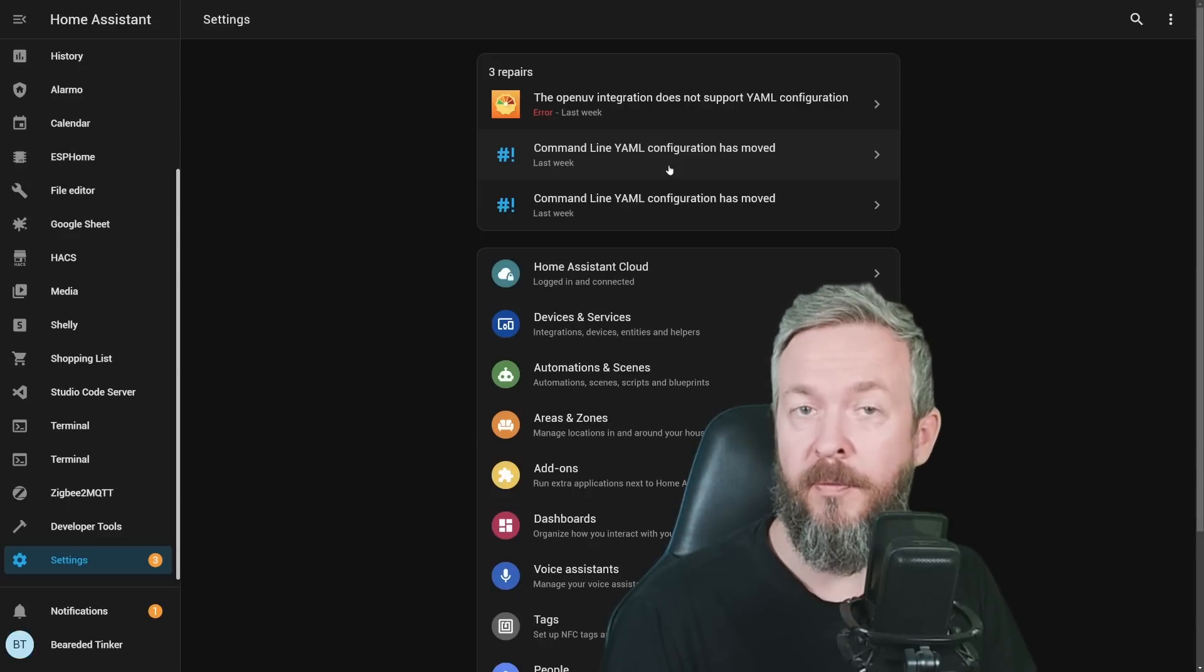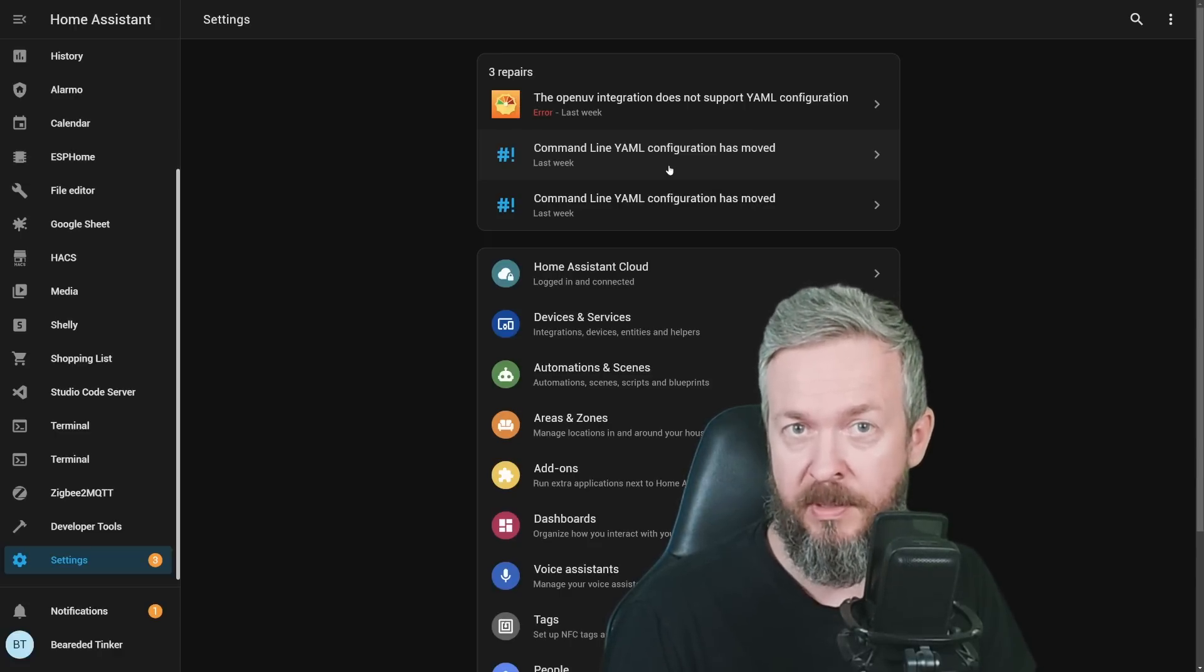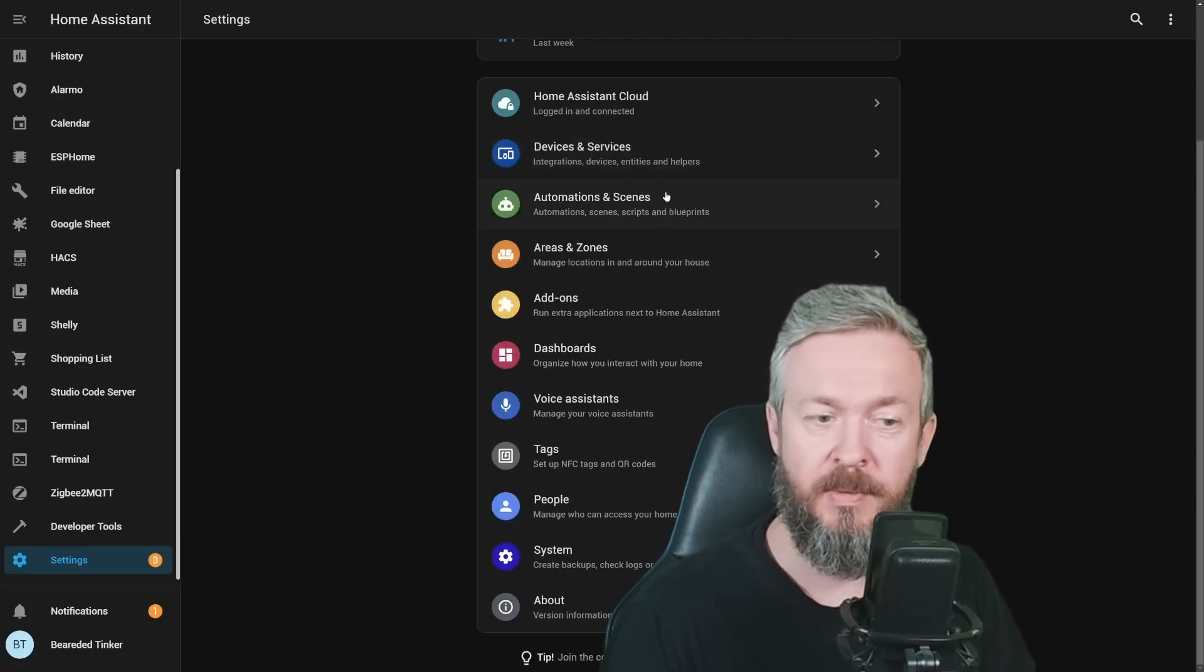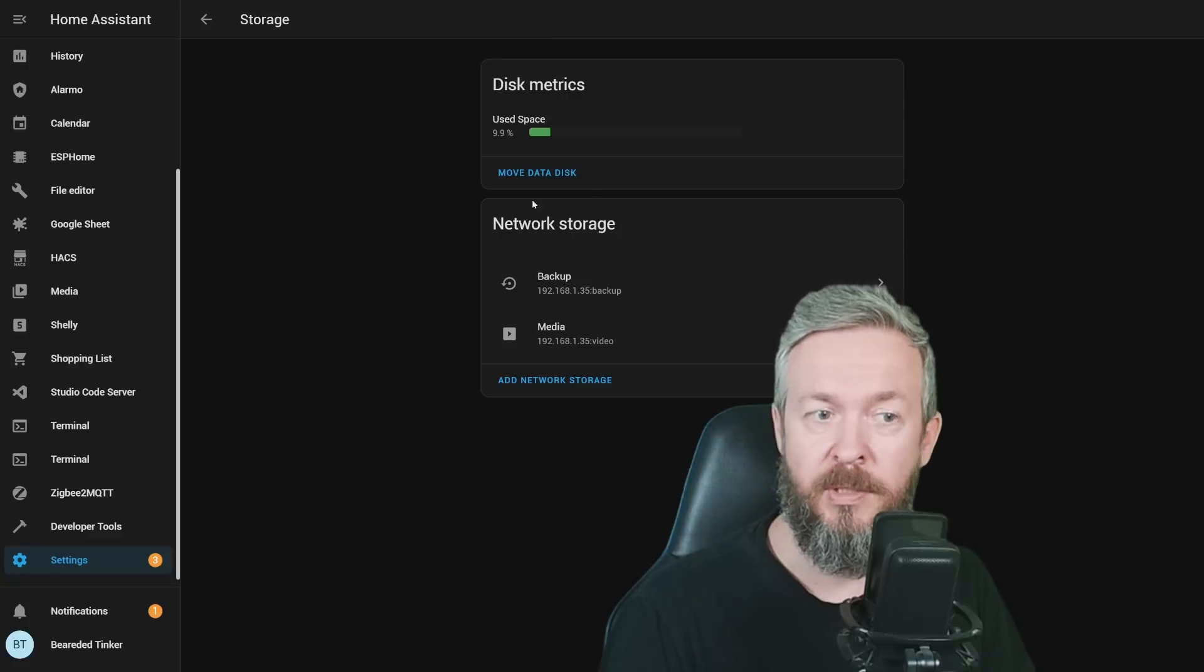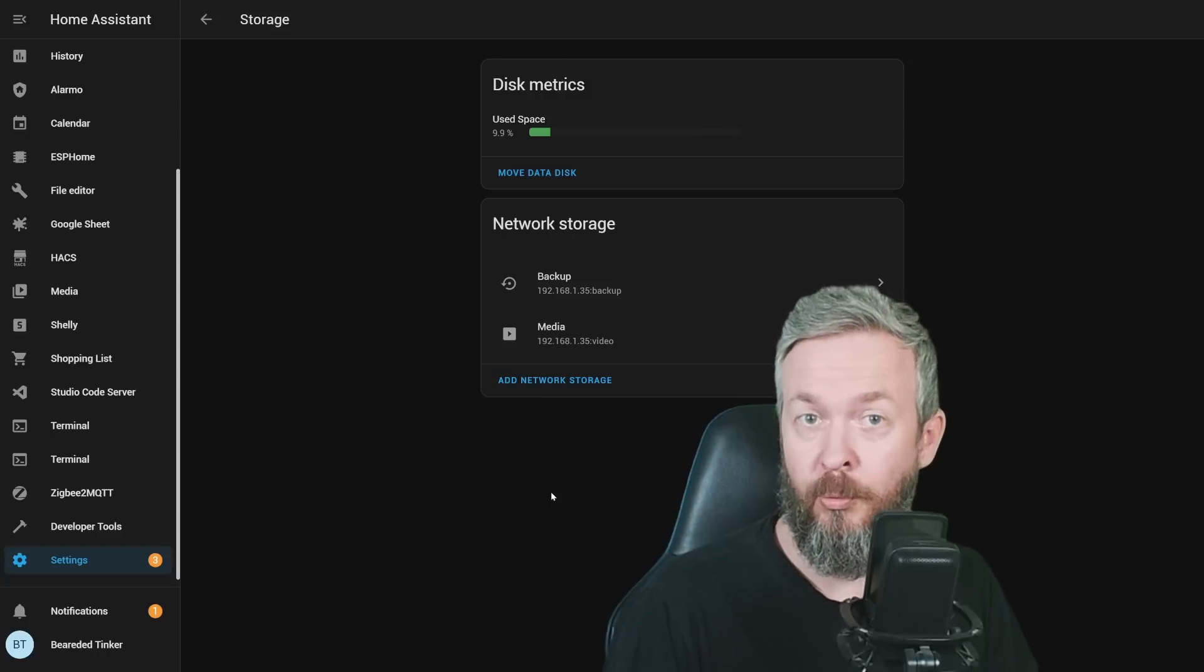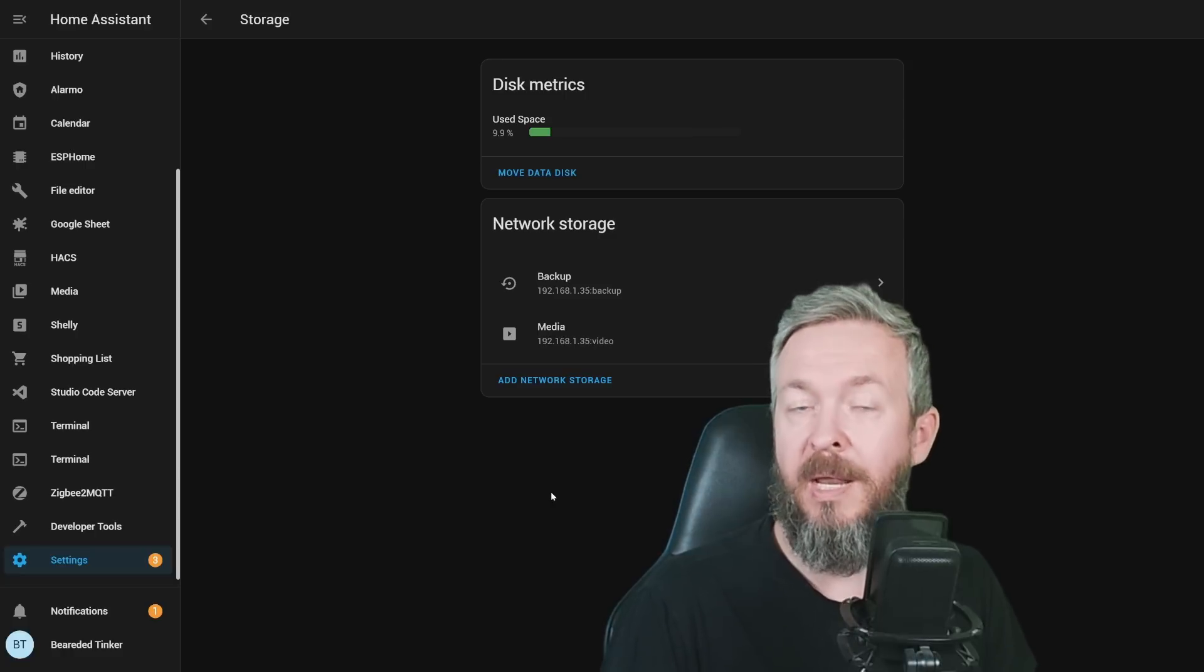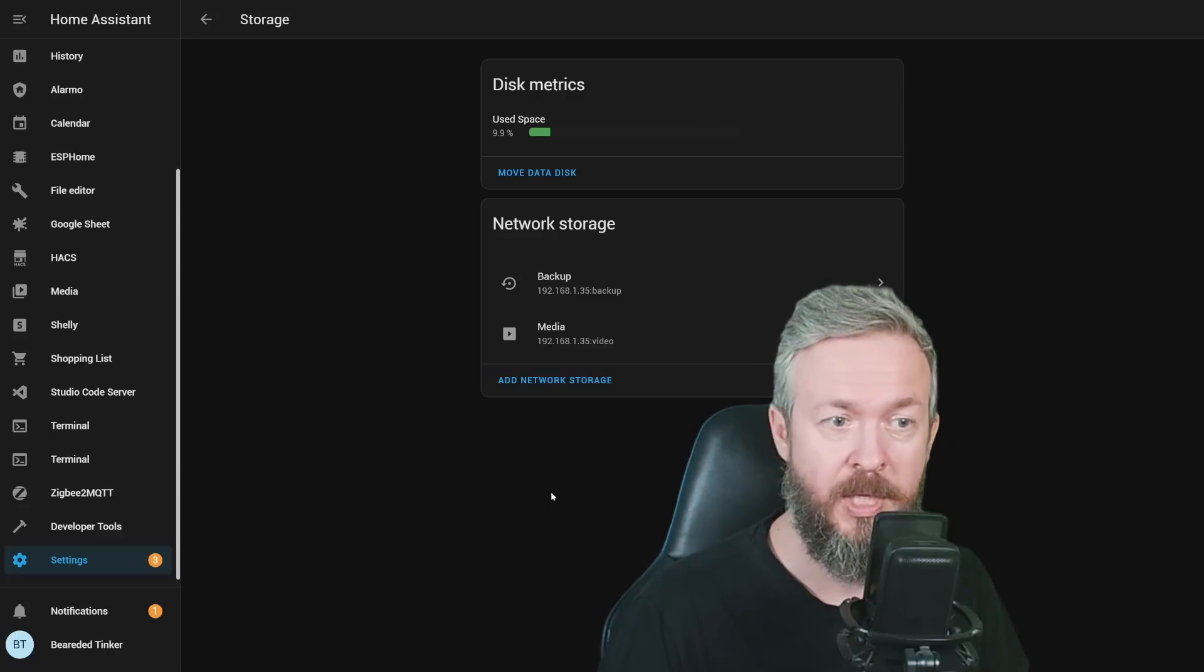Especially for all of you that have some kind of network-attached storage, such as myself with Synologies, QNAPs, TrueNAS, and all the other options available on the market. If we go to System, Storage, you may see something new here. And this is the Network Storage option. Network Storage option allows you to attach external resources to your home system and make them available.